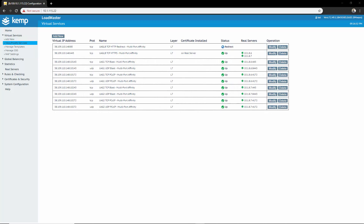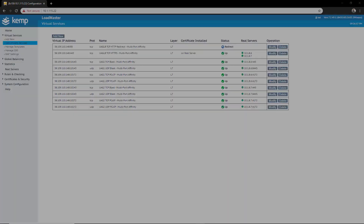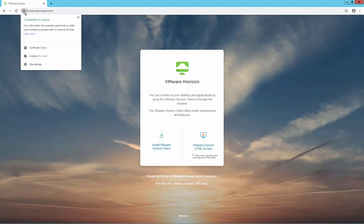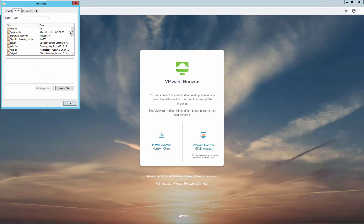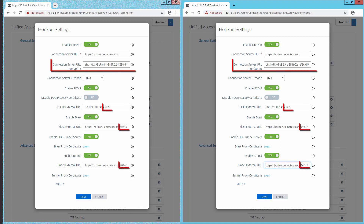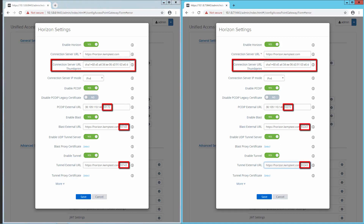And there you have it — we have set up a virtual service load balancing the UAG servers. There's just one more thing we need to do before we test and that is to grab the thumbprint. To do so, navigate to our FQDN, click on View Site Info > Certificates > Details, scroll down to the thumbprint and copy it. There are a couple of changes that need to be made on the UAG server: we'll need to change the connection server URL thumbprint, PCOIP external URL, BLAST external URL, and Tunnel external URL to match the virtual service.